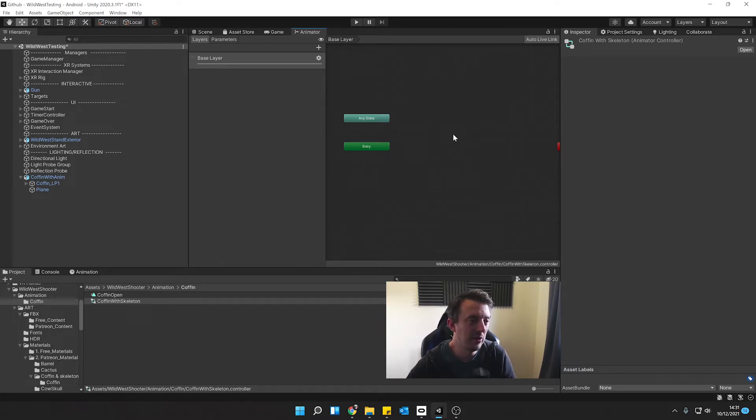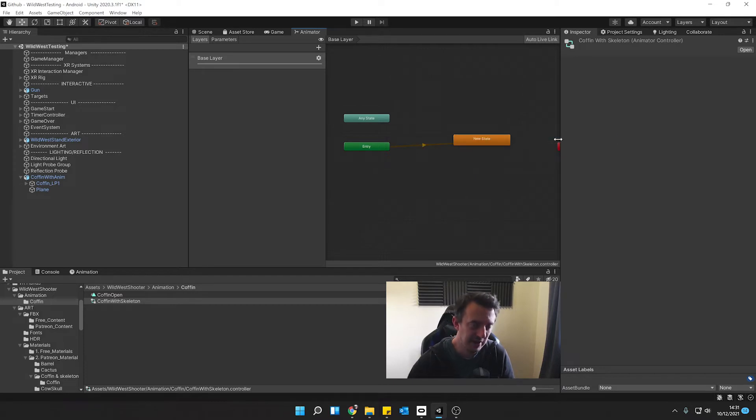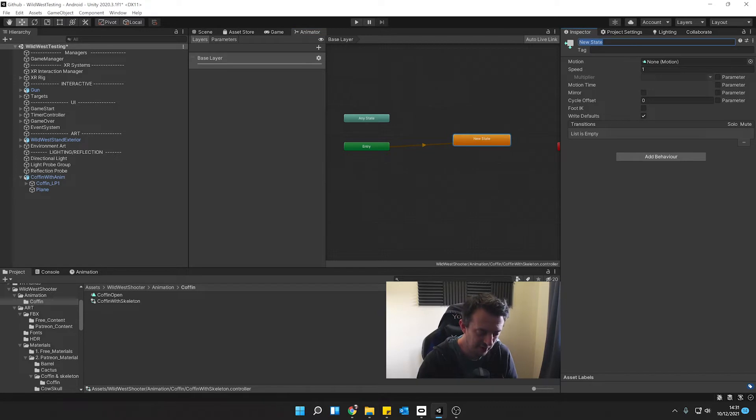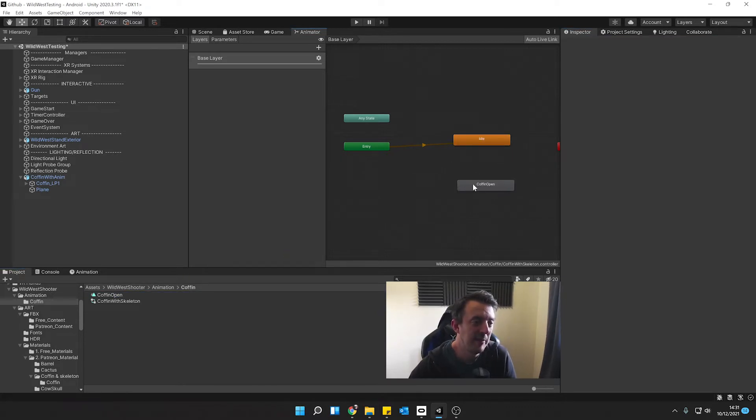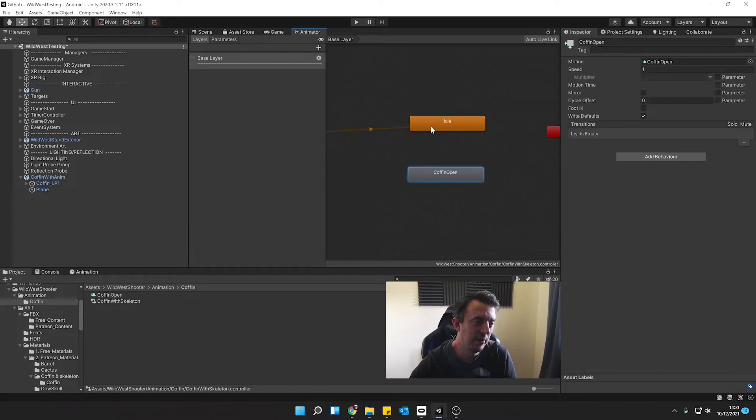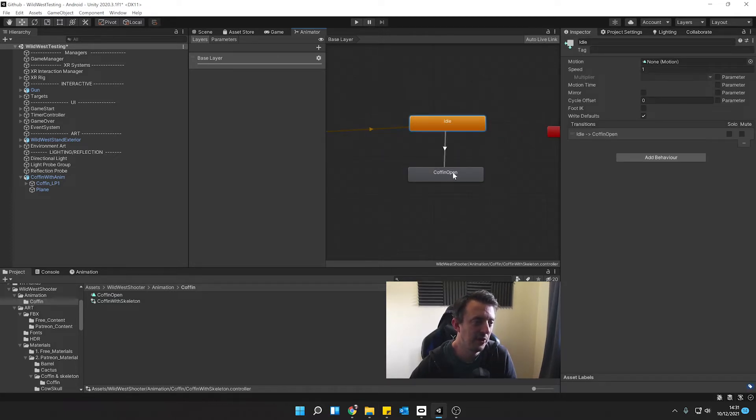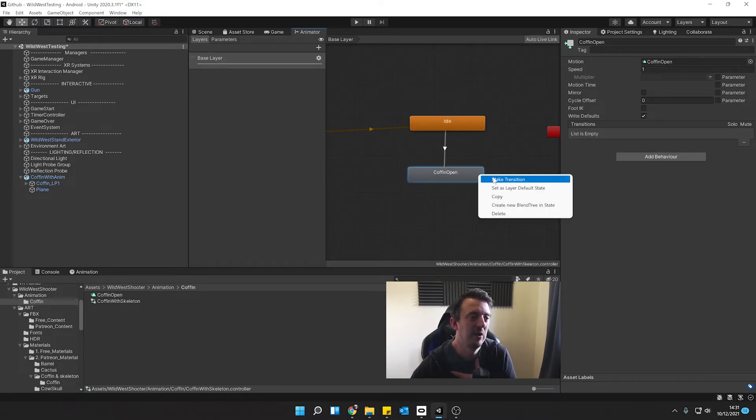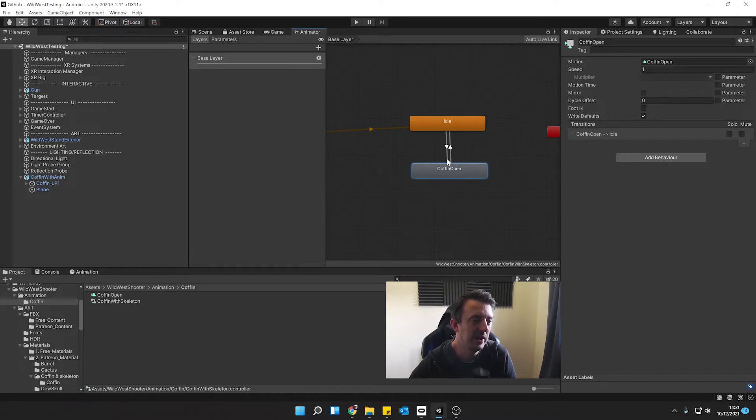So I'm going to right click, create state and empty and we click on here and we'll give this a name of idle. I'm going to go ahead and drag our coffin open into our animator. All I'm simply going to do is right click and make a transition from idle to coffin open and then click on coffin open, right click, make transition and put one back. It's going to come out of idle and go into coffin open and once that's played, come out.